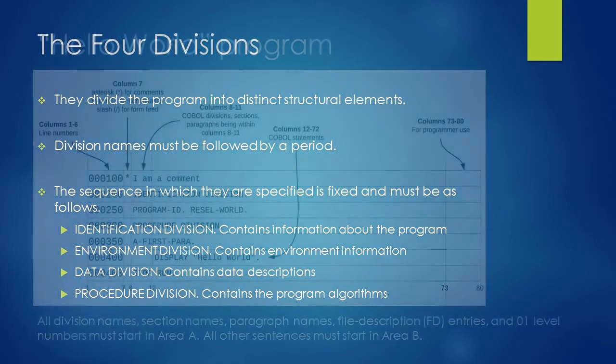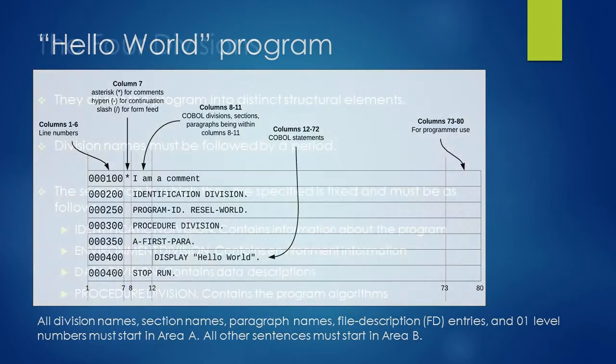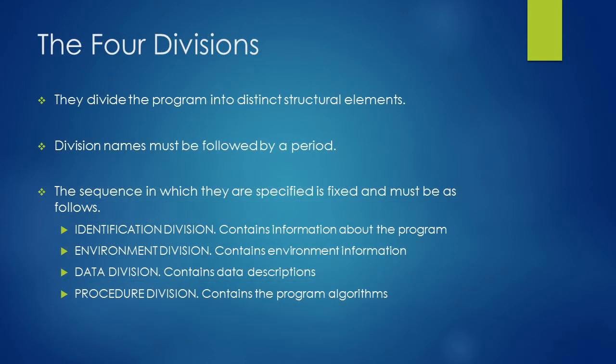In Hello World program, we have used only two divisions, identification division and procedure division to tell the name of the program and the logic. These are the two mandatory divisions in COBOL program. Environment division and data division are optional and used whenever we need files or variables in our program.